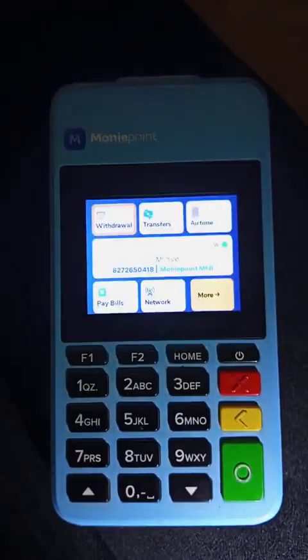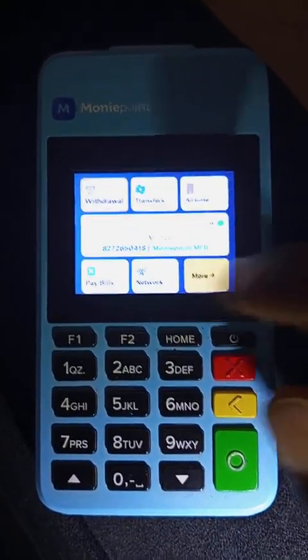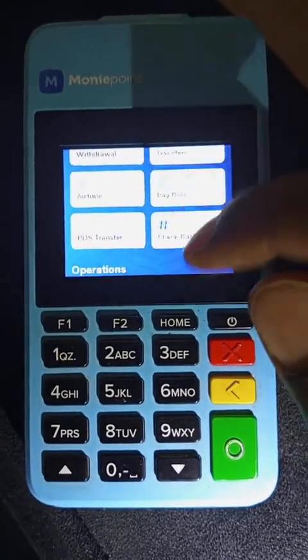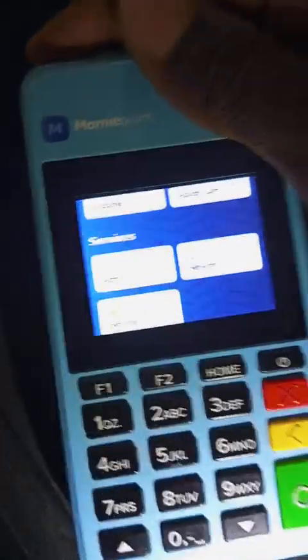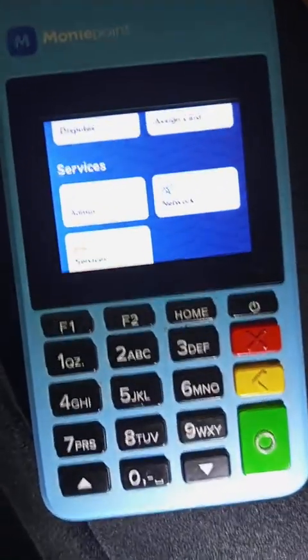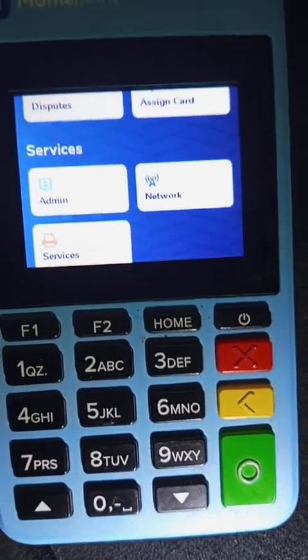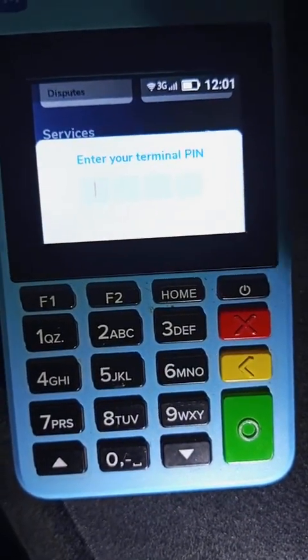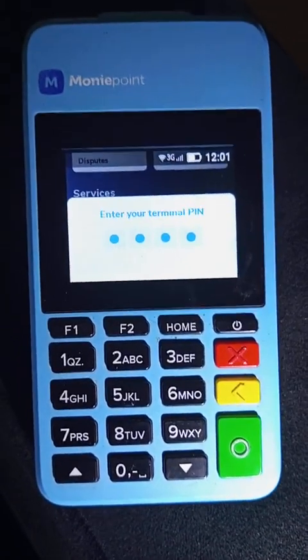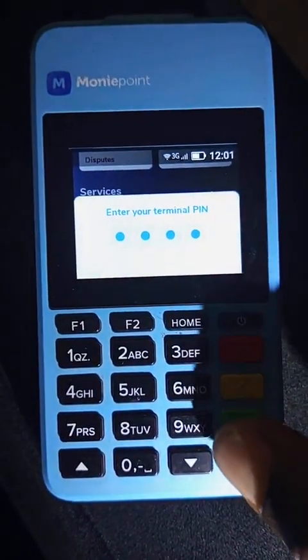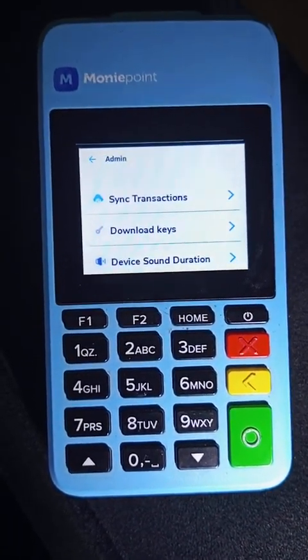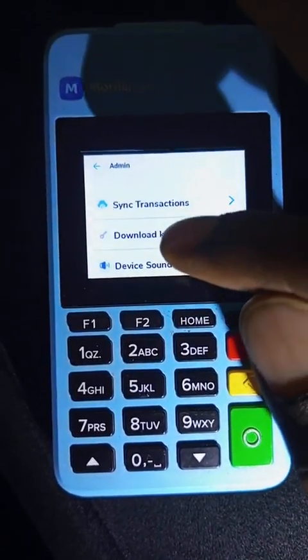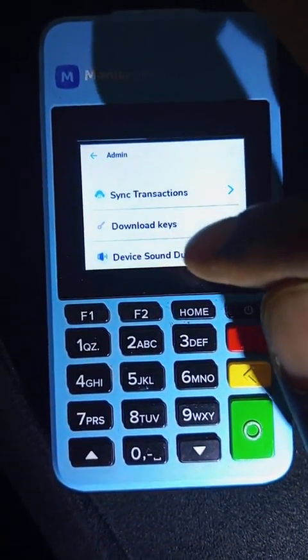You just head over to the more menu, scroll down — as you can see I'm scrolling down — you will see admin. Click on the admin. I have to input my PIN. As I input my PIN, I have to click on the green button. It says synchronize transaction — we are not on that part. We are on download keys, so you click the second one.